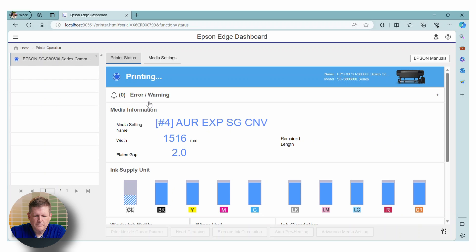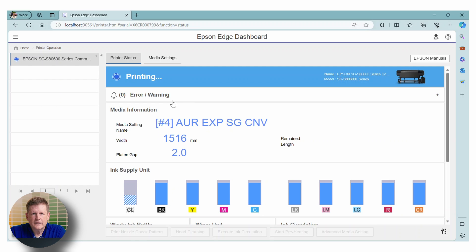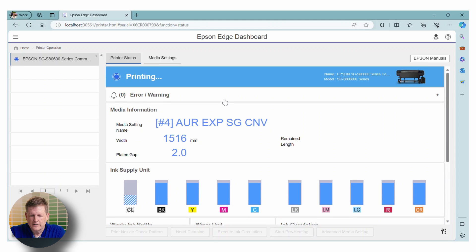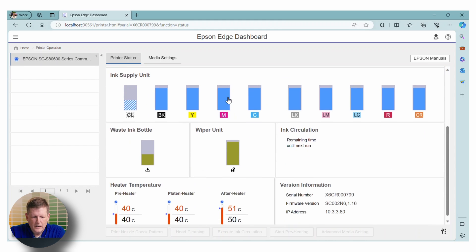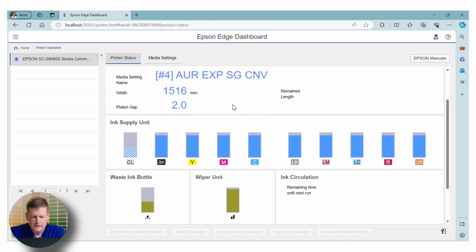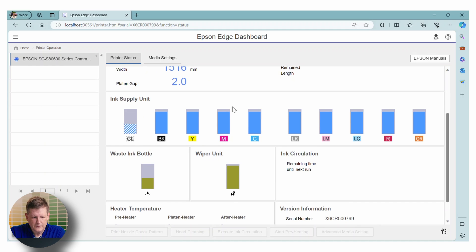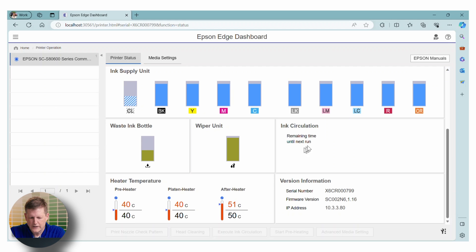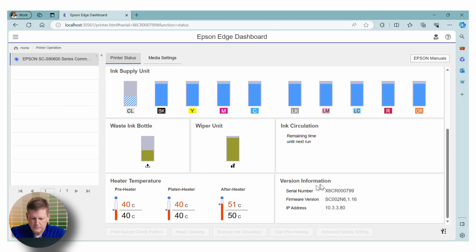So the great thing about Epson Edge Dashboard is that it is your window to everything regarding your printer. So if you want to know your ink levels, you can see those here. If you want to see how your waste ink bottle is doing, your wiper unit, how the heat temperatures are doing, all of this is available here.